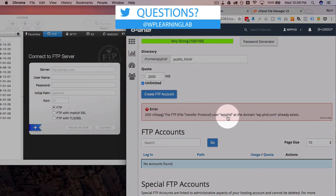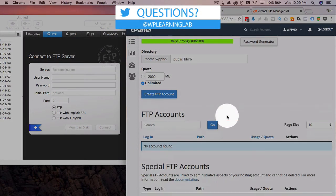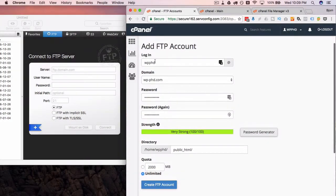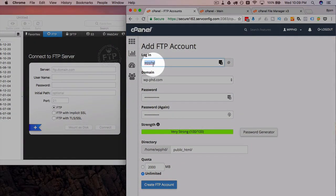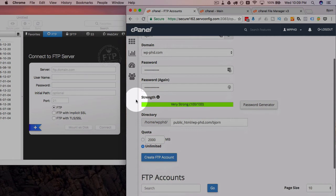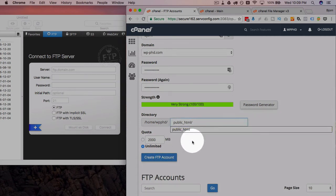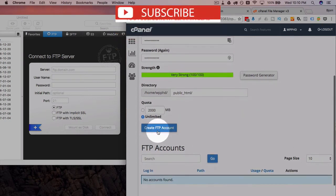As you can see, there's an error because this user already exists, so I'm just going to change this username. I'm going to put Bjorn in there and delete this again. It auto-added that new path again, then click on create FTP account. The account has been created.